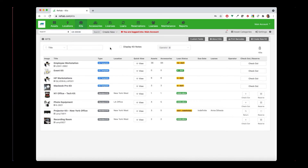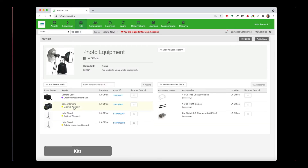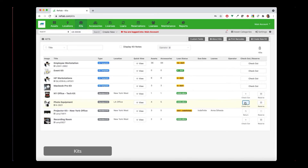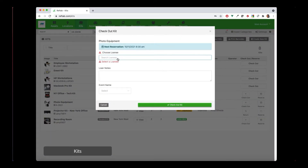If you have a bundle of assets and accessories that you often combine to loan out, you can create a kit. A kit is a combination or bundle of multiple assets, accessories, or consumables combined into one loanable kit item. I have a kit here called photo equipment, and when I click on it, I can see the particular assets that are in it and the accessories that are in it. I can easily click checkout and assign this kit to a user. When they come and pick up the kit, they get the one kit that includes all of the assets, and the kit will be listed as being on loan to that person.